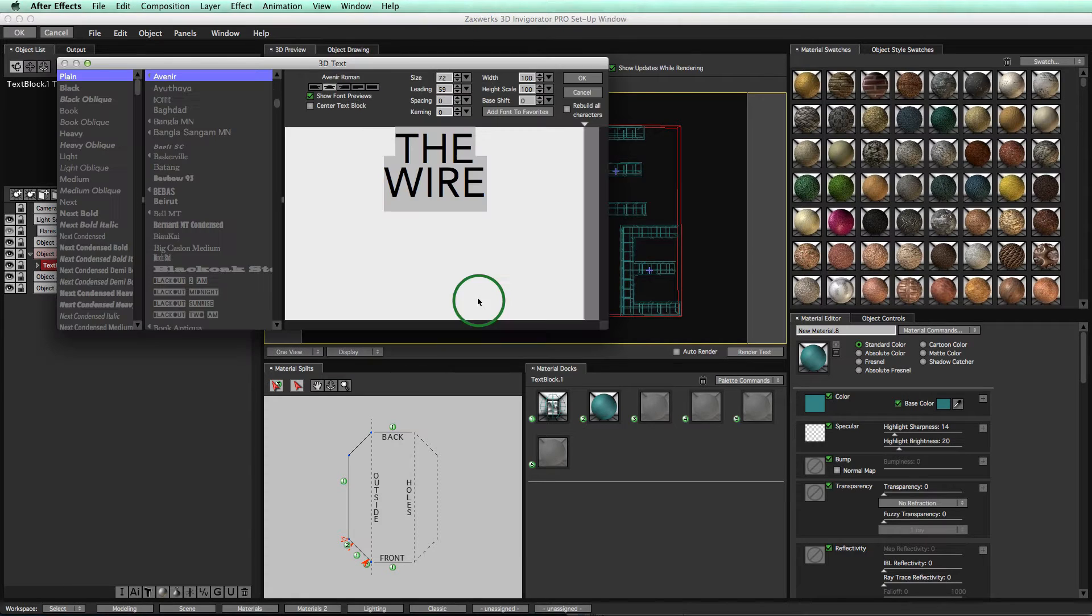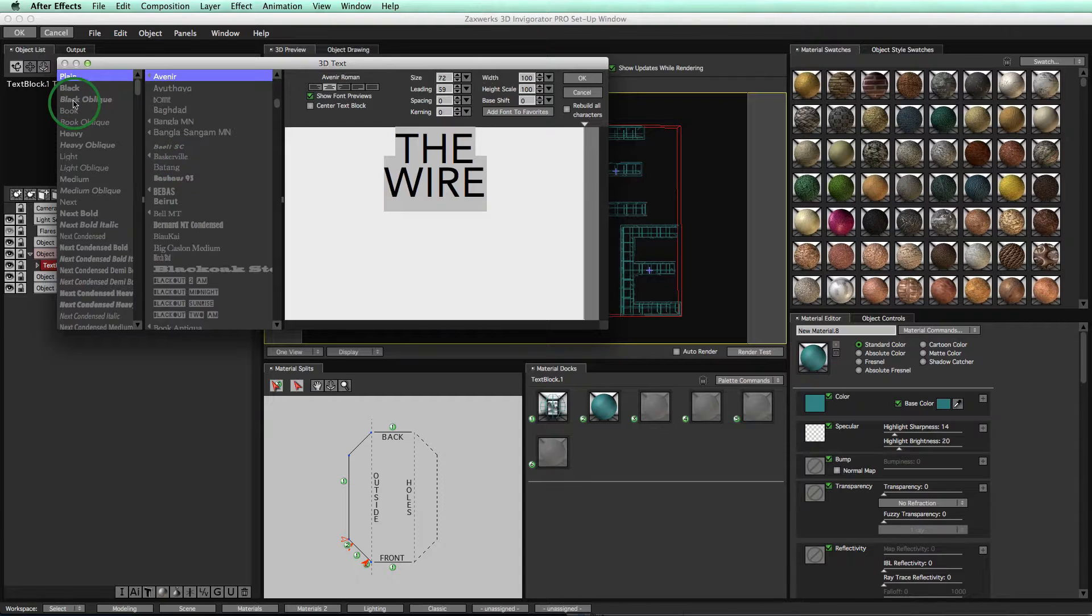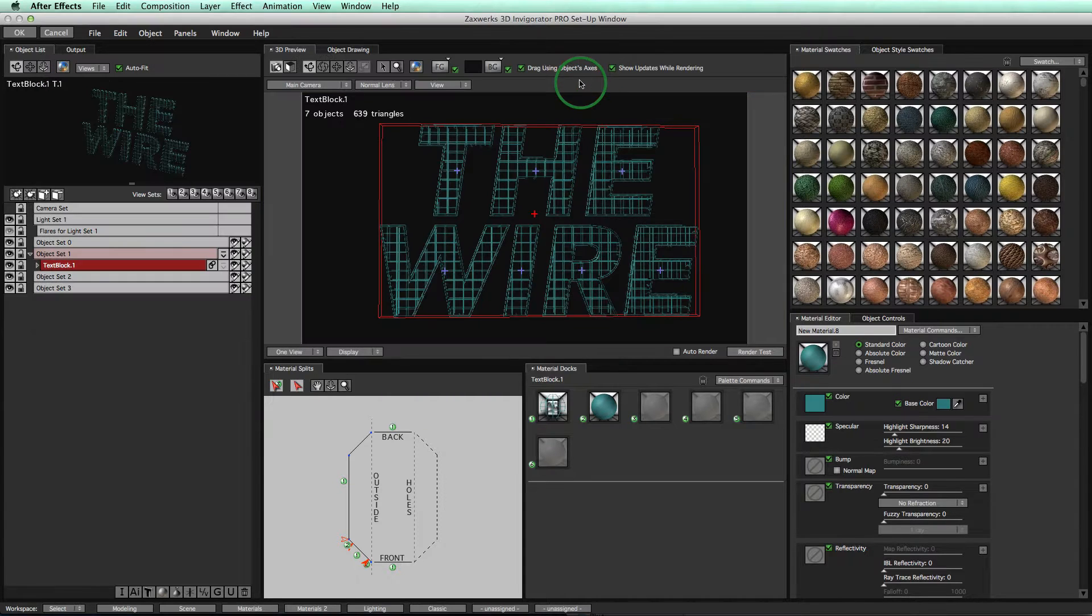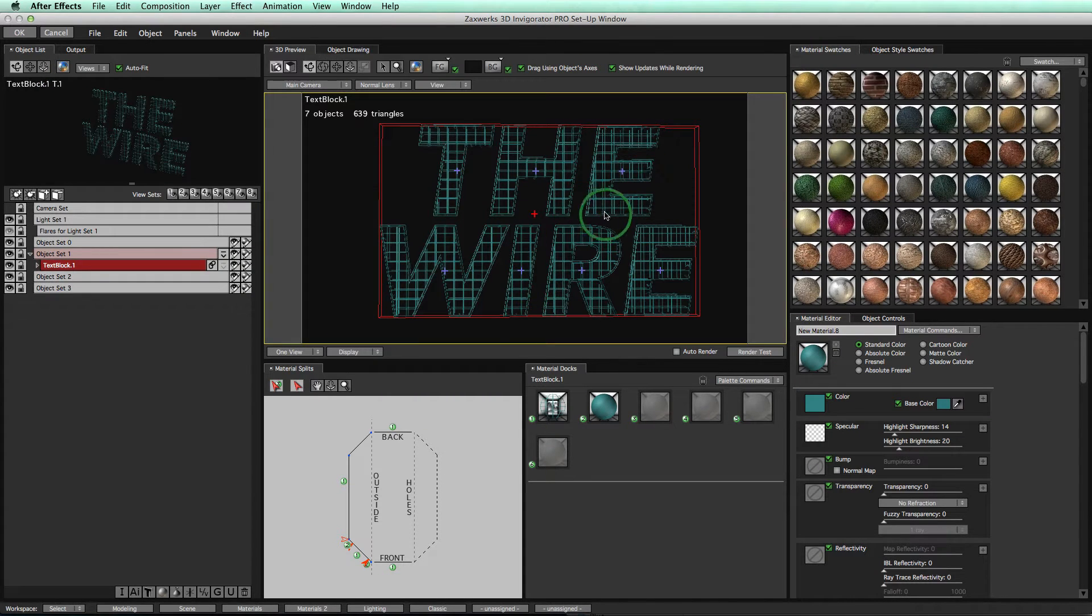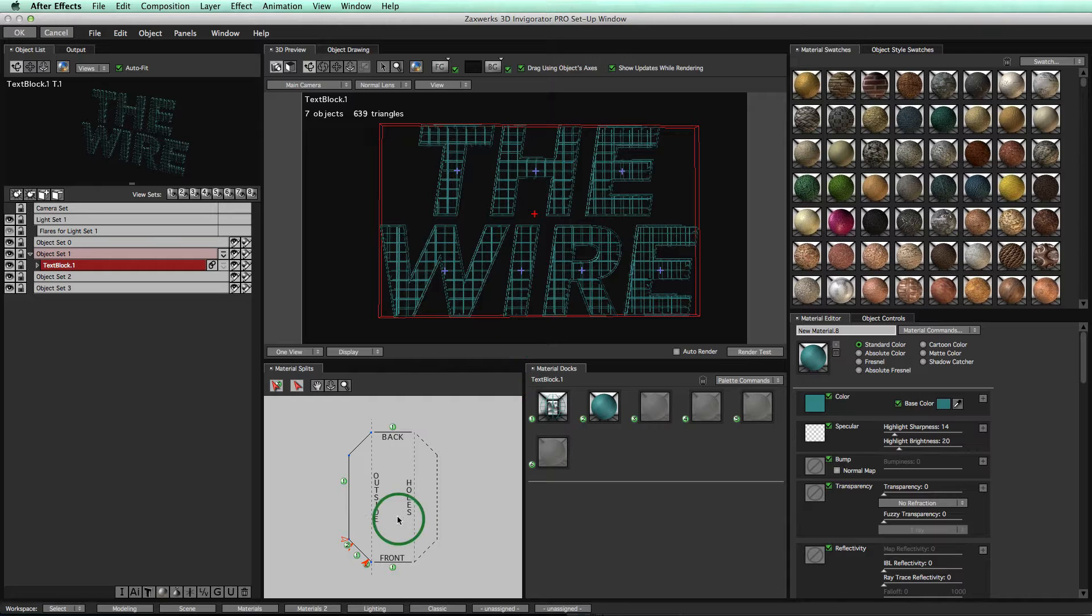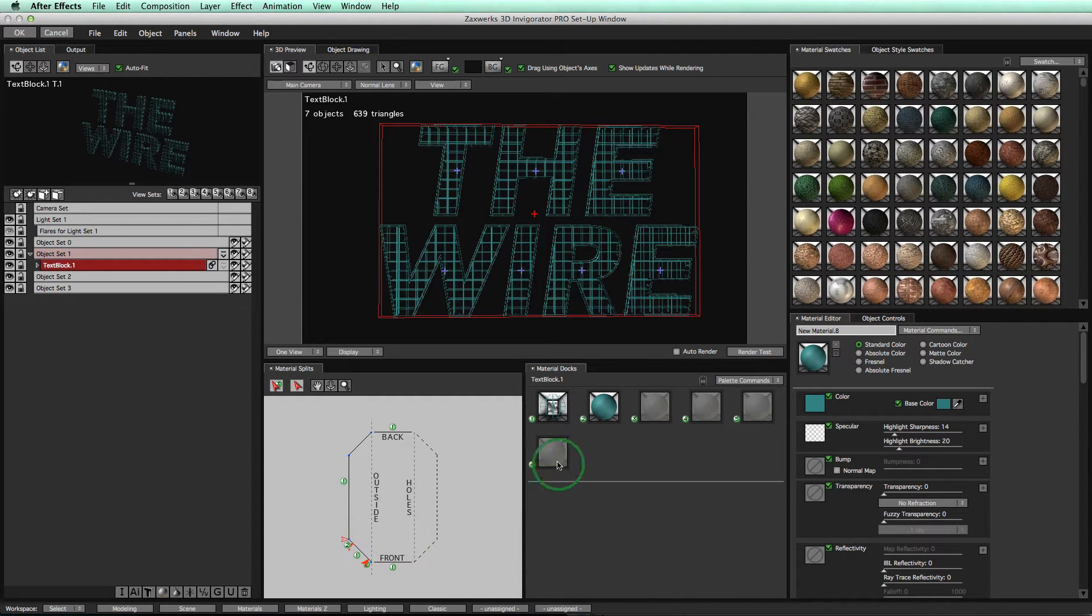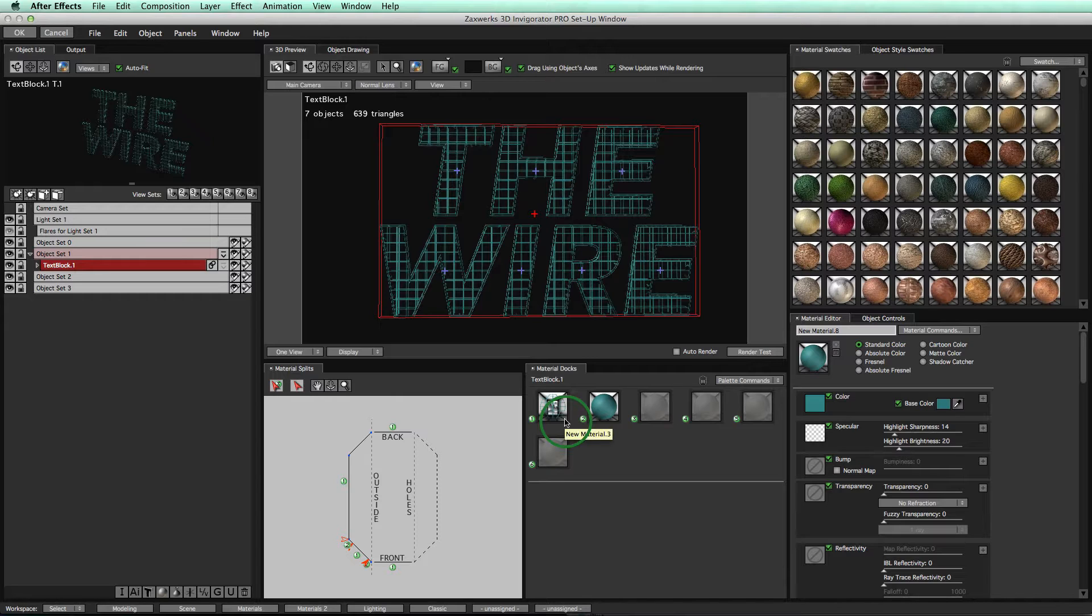So I'm going to go ahead, double click on this guy, and even change the font to this black oblique right here. Click OK and you see you get an entirely different look, except the bevel is exactly the same, your splits are the same, and your materials are the same. So it's nice, very easy for iterations and to keep things changing all the time.